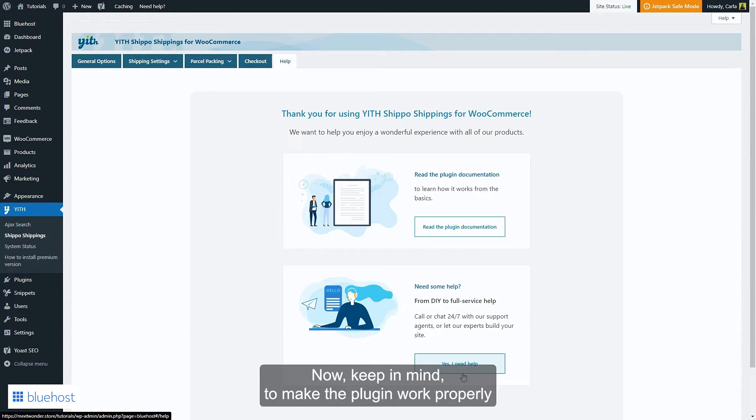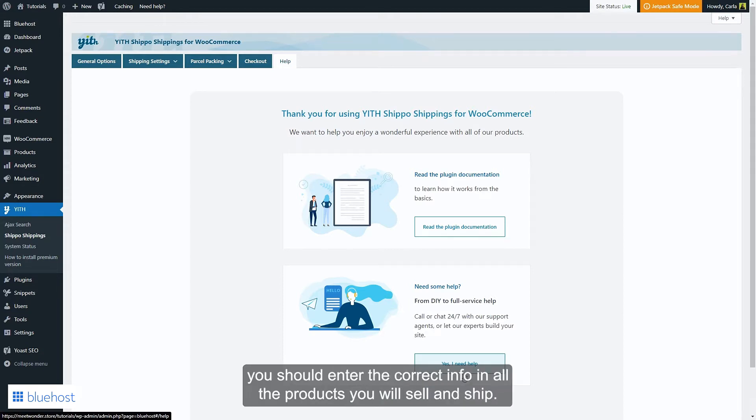Now keep in mind to make the plugin work properly, you should enter the correct info in all the products you will sell and ship.